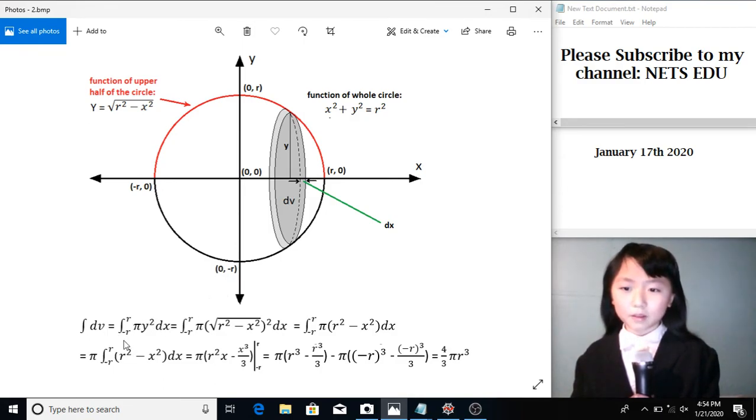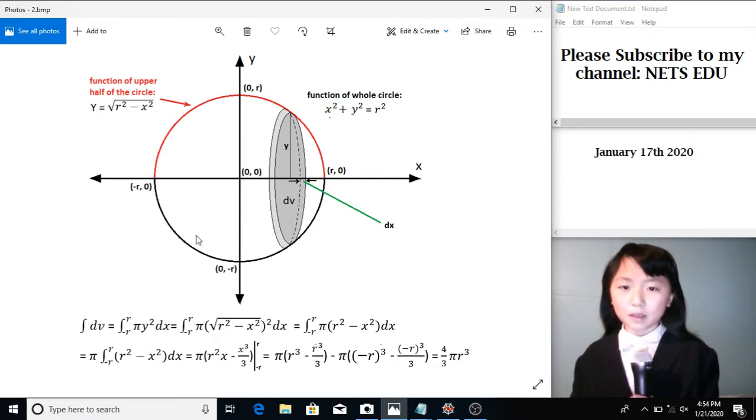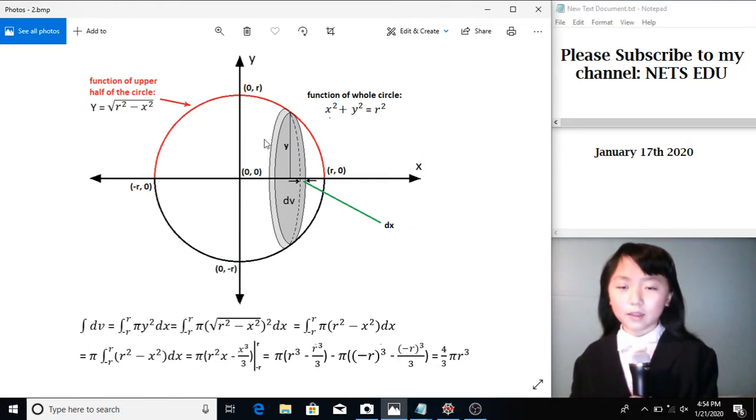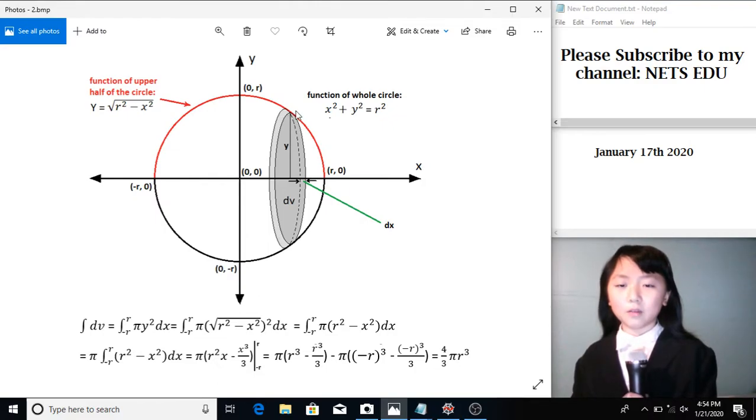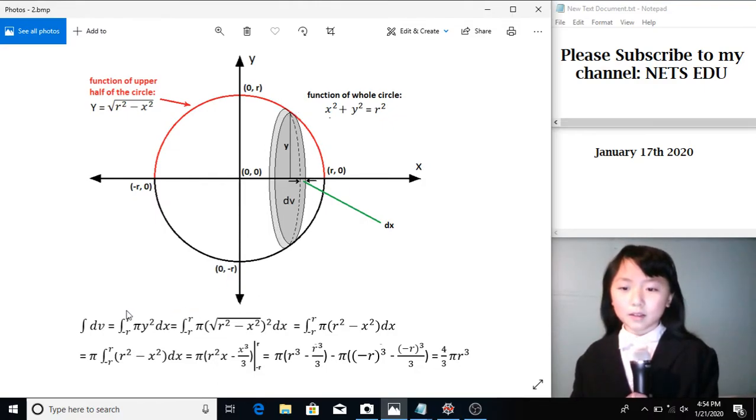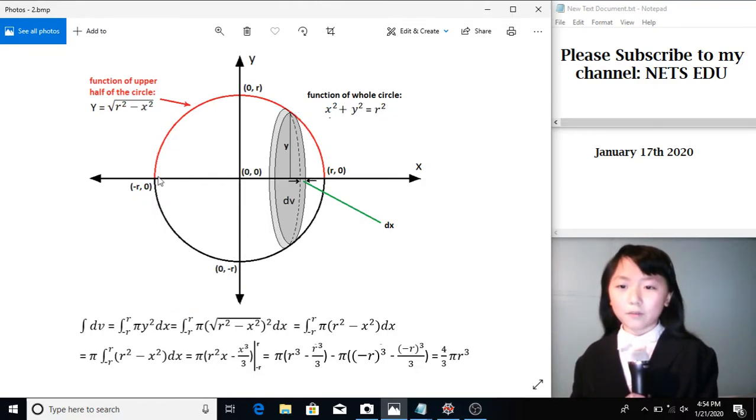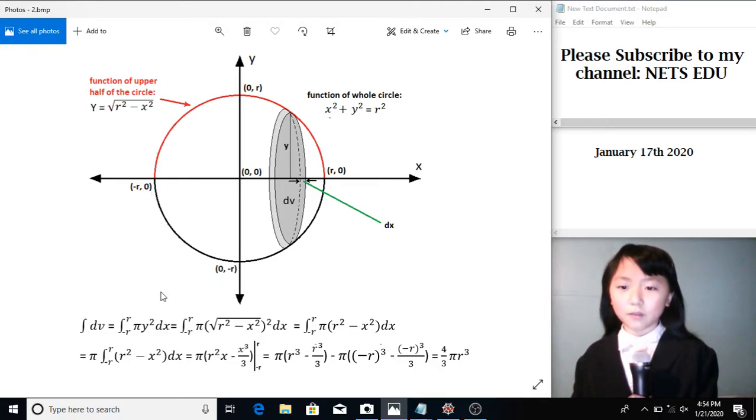We put the negative r here and the r here, and we put in the formula to find the volume of this cylinder. Now, we will find the volume of every cylinder of height dx from negative r to r.